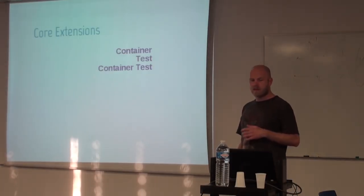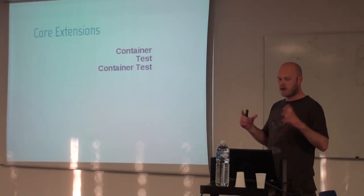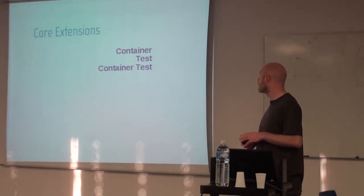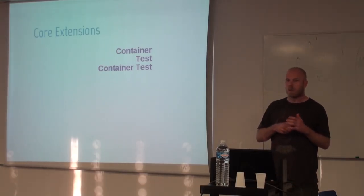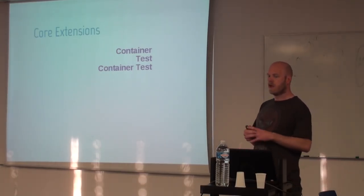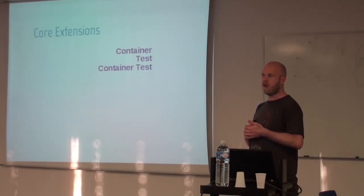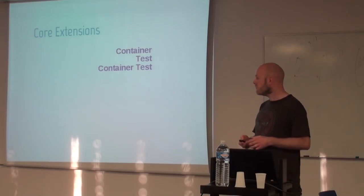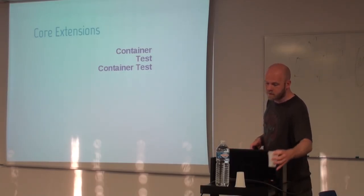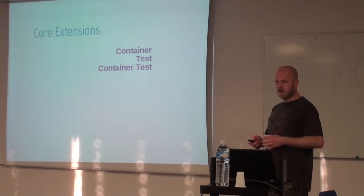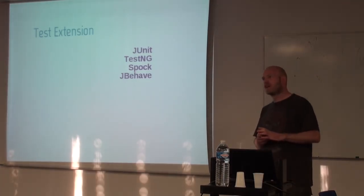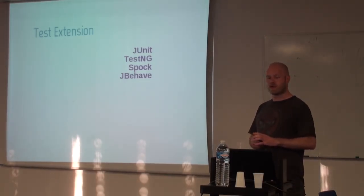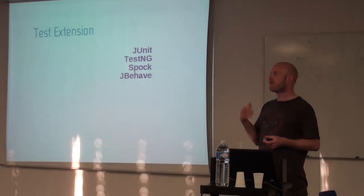The first and probably most well-known extension that is part of Arquillian core itself is the container extension. That allows Arquillian to operate on containers, meaning starting to stop with their life cycles, and creating deployments and deploying to them. Next one is a test extension, which is an abstraction around the different test frameworks or test clients.